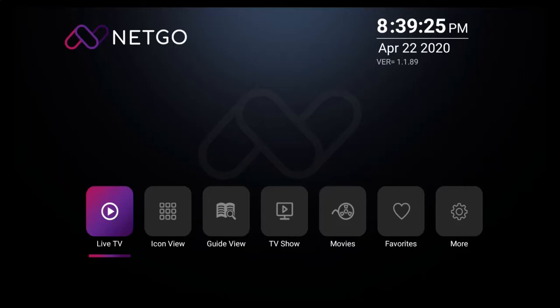Hello and welcome to another tutorial. In this video, we're going to take a look at the TV show option. So from the main screen of the NetGo app, you're going to use a remote control and click on TV show.